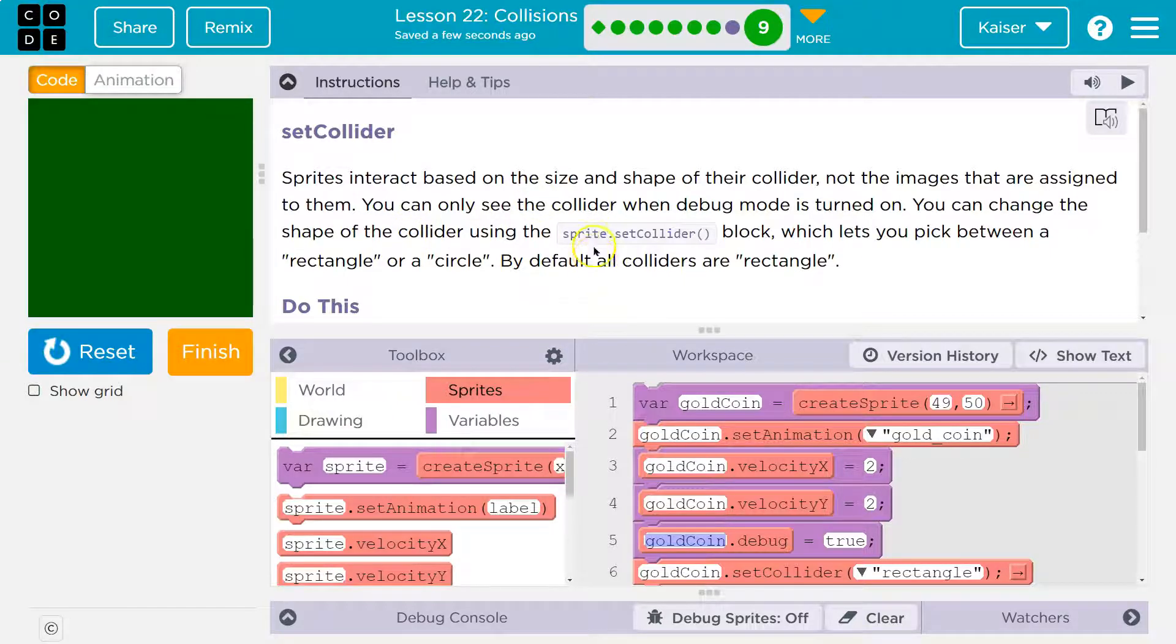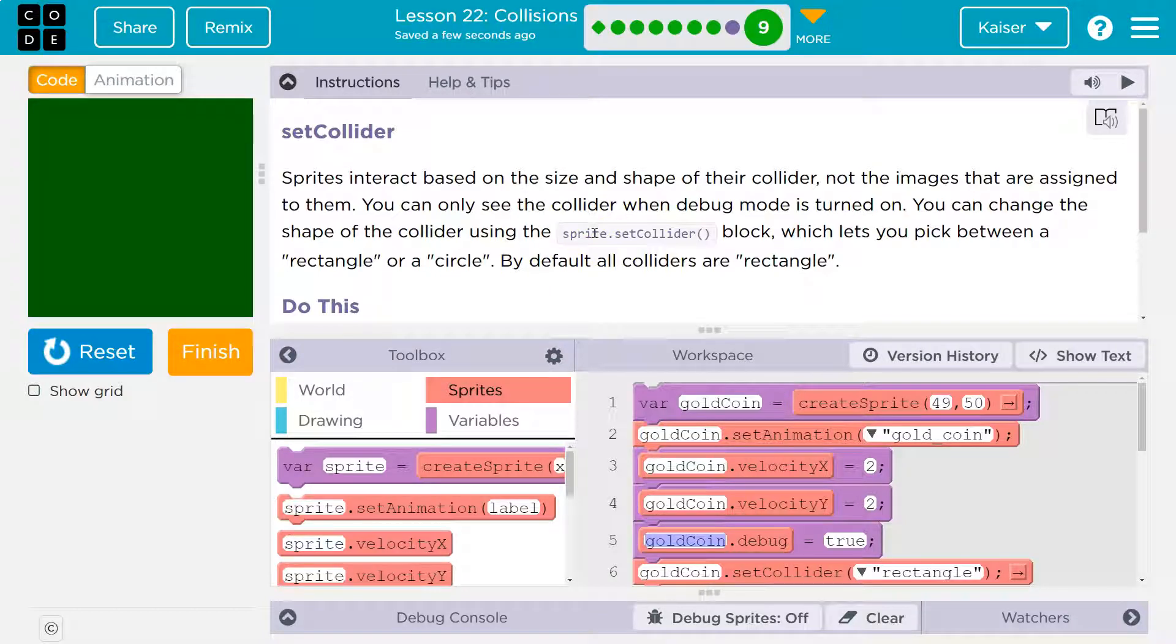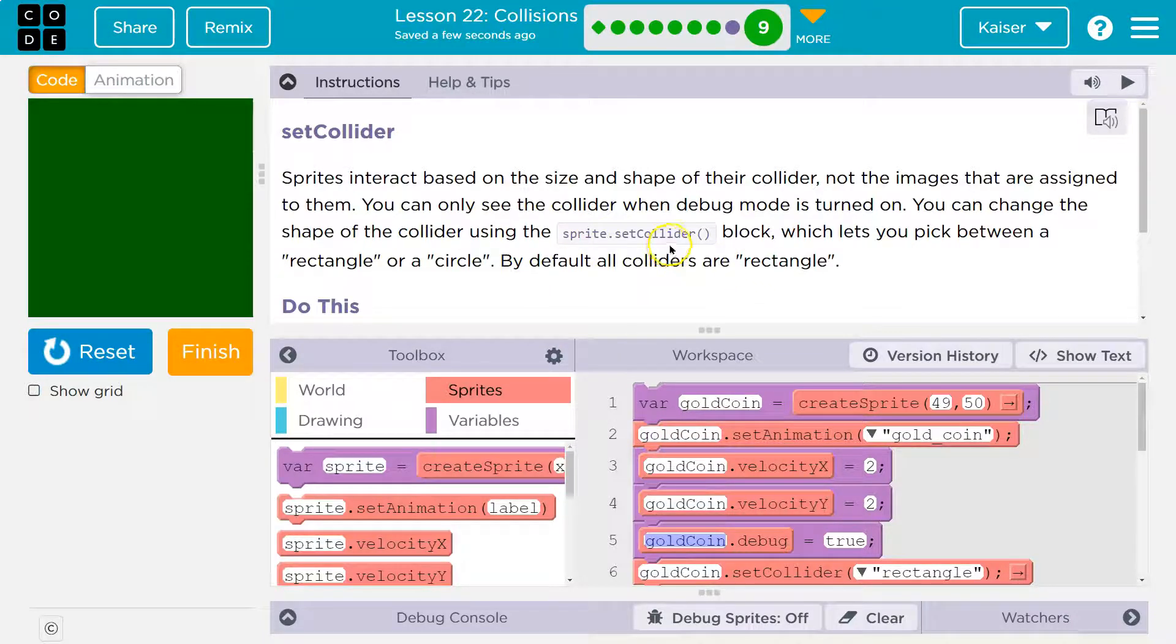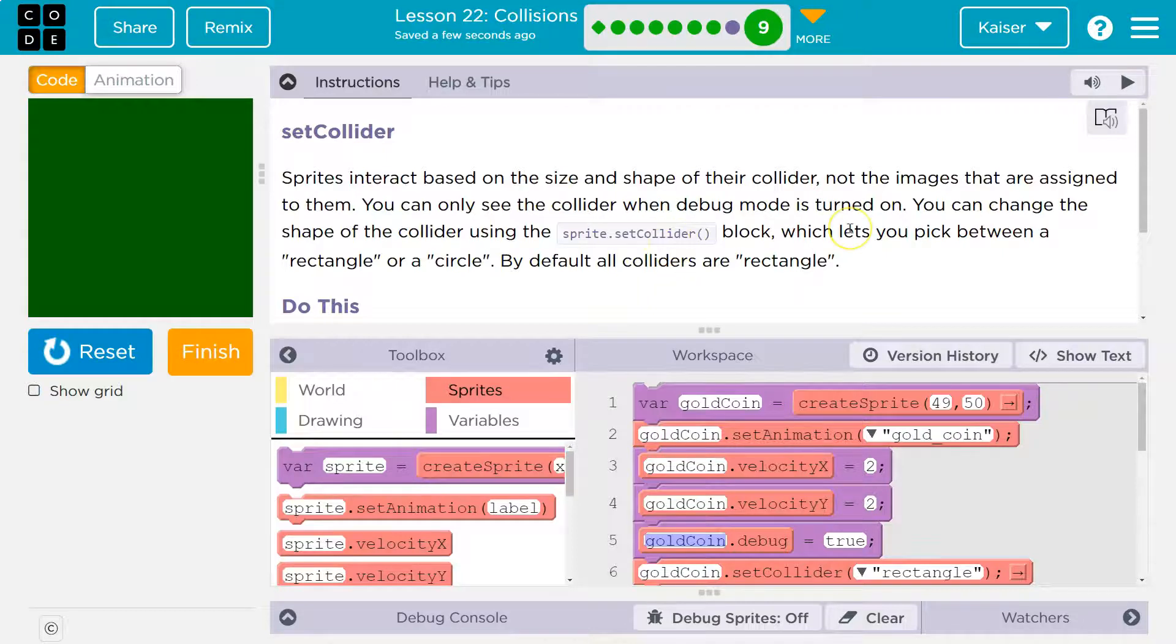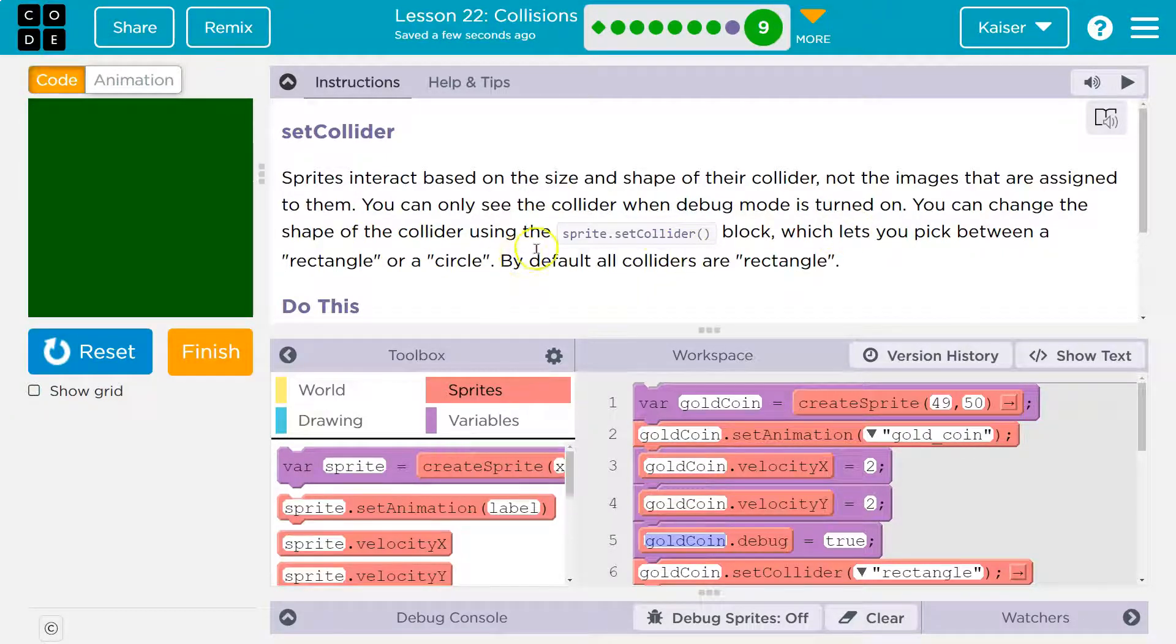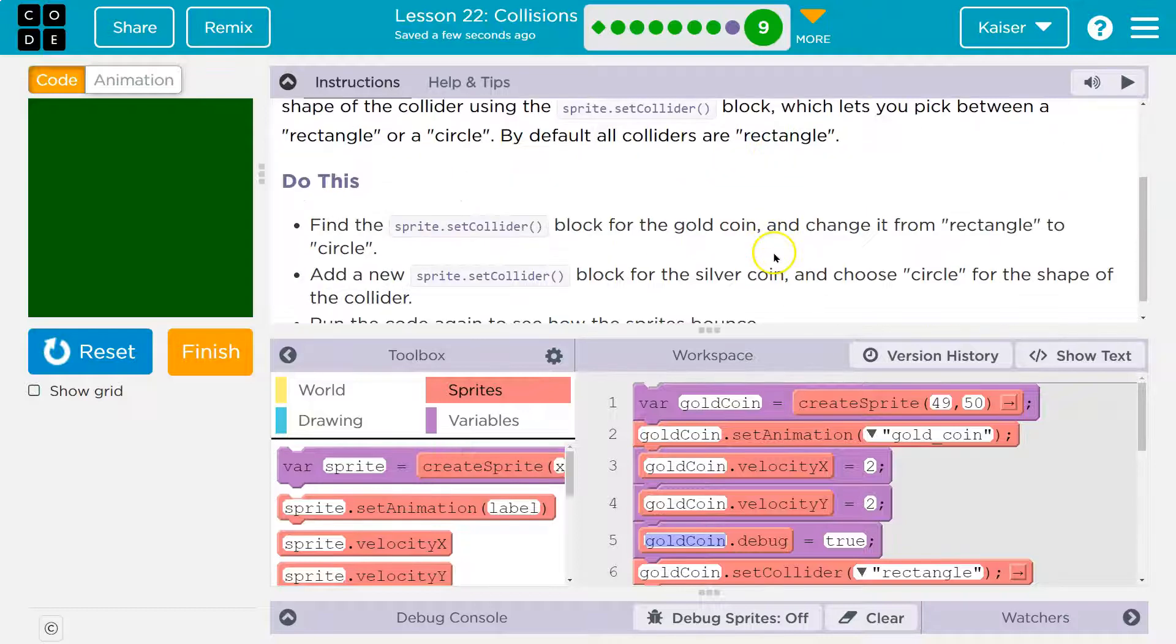You can only see the collider when debug mode is turned on. You can change the shape of the collider by using sprite.set collider block, which lets you pick between a rectangle or a circle. By default, all colliders are rectangles. Interesting.